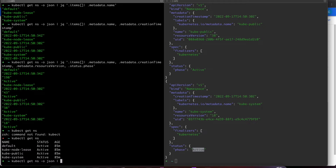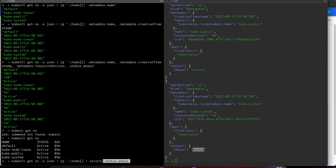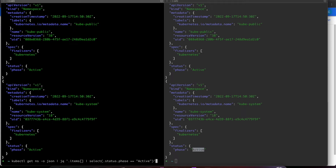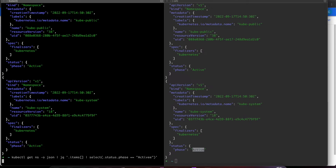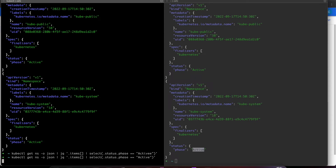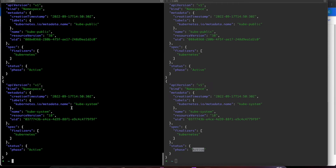I'll run `kubectl get ns -o json` and use jq with `.items[]` to get the iterator, then apply the select statement on top of it using `select(.status.phase == "Active")`. You can see it selects based on my condition. If I use a wrong spelling, it will not give any output because the condition is false. When spelled correctly, all matching entries come through.